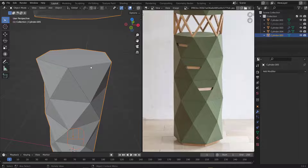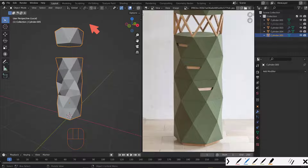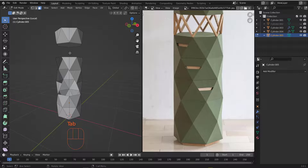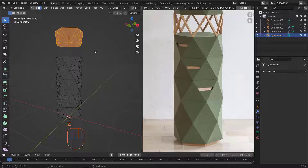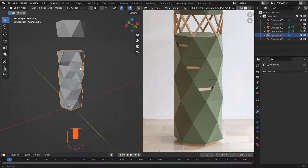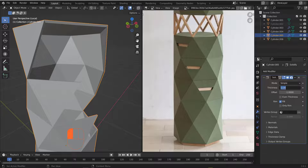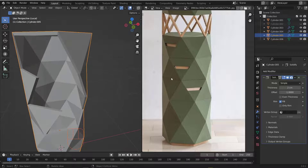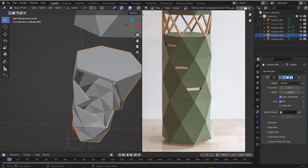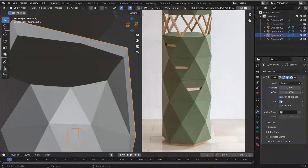Now there's no more overlapping. Isolate this piece with the slash key, go to the Modifier list, and add a Solidify modifier with about 2 centimeters. There's a nice option called 'All Rim' — if you activate this, the solidify only applies to the outer edges/rim, removing the inner faces.